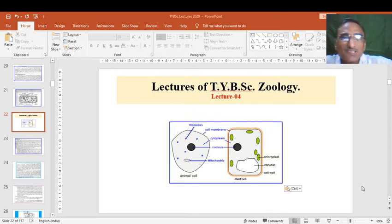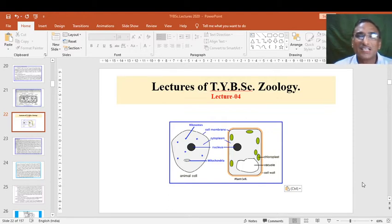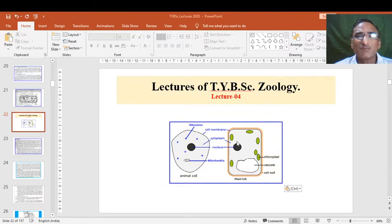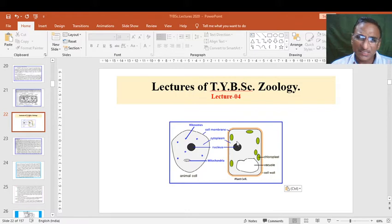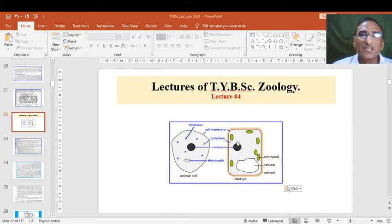Dear students, we will start our next lecture of cell and molecular biology — lecture number 4. Last time we have seen the prokaryotic cell in detail, where the nuclear material is scattered randomly and is not bounded by a nuclear membrane. Now we will see the eukaryotic cells.